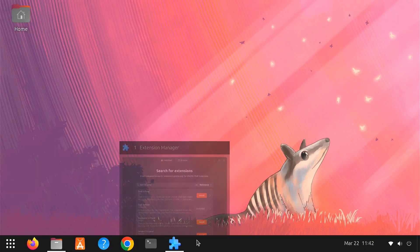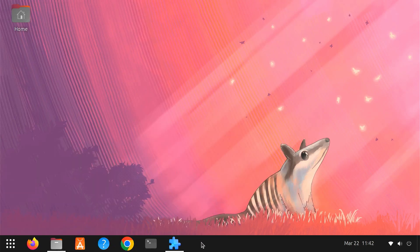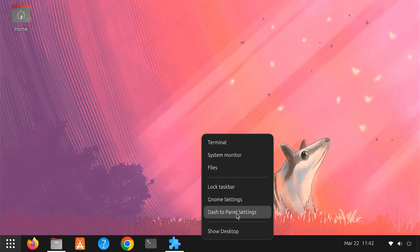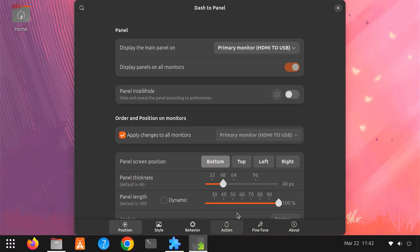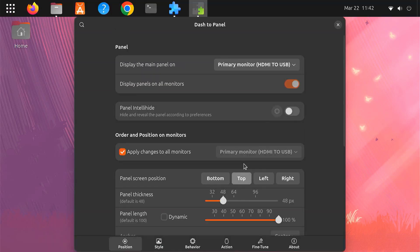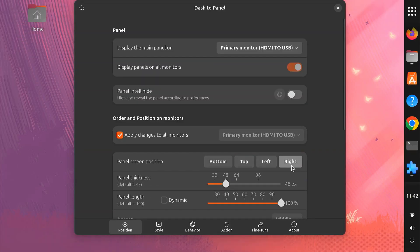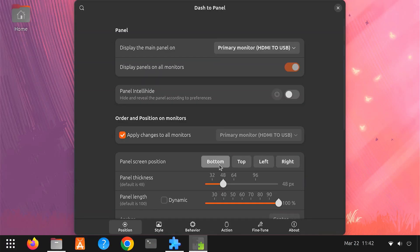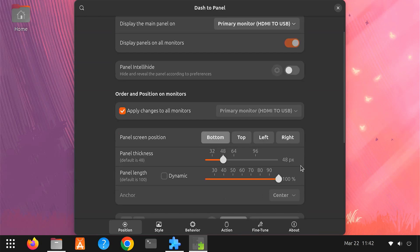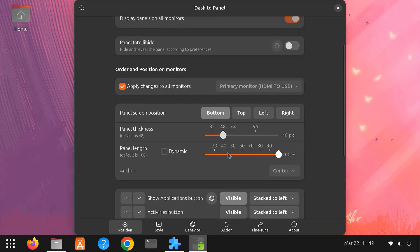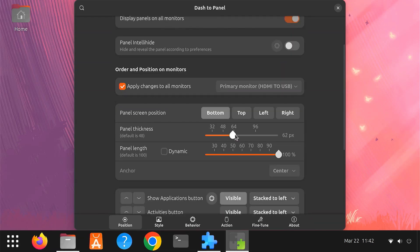Dash to Panel offers plenty of ways to customize your desktop. Just right-click on the panel and select Dash to Panel settings. Here, you can change the panel position. Place it at the bottom, top, left, or right.